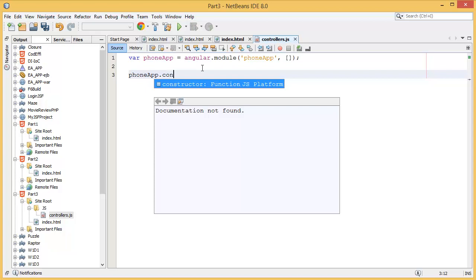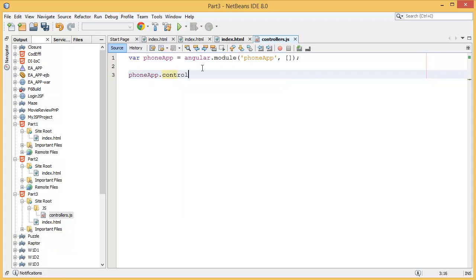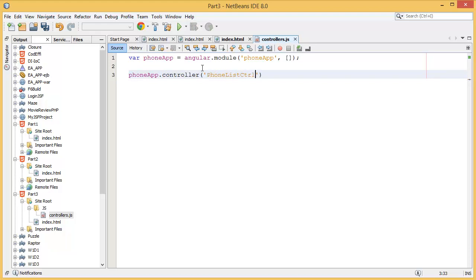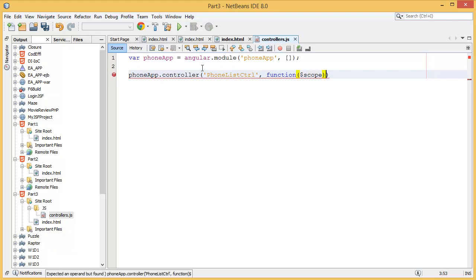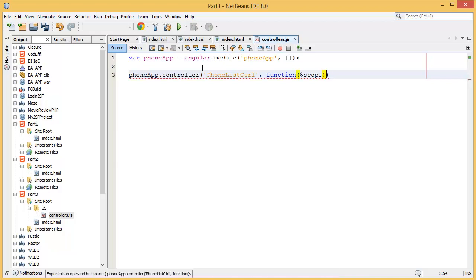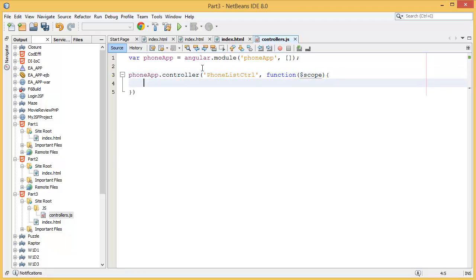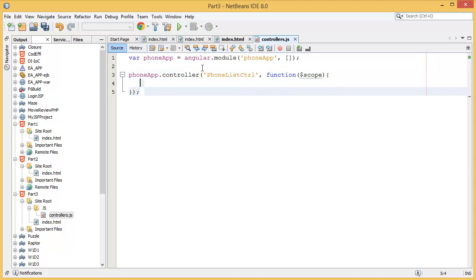Then dot controller, and I want to give the controller name as phone list controller. Then there is a constructor function with a scope.